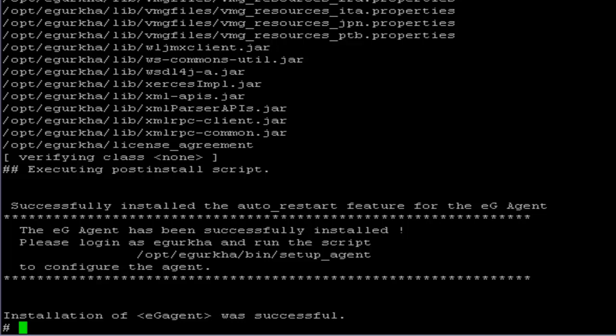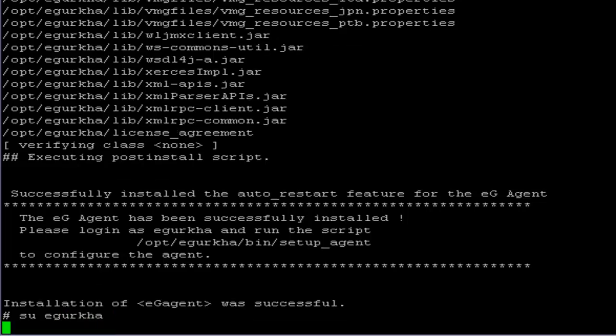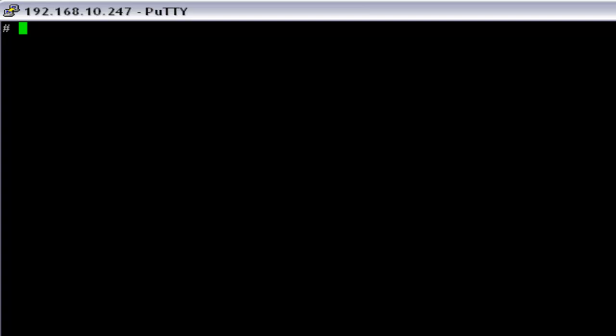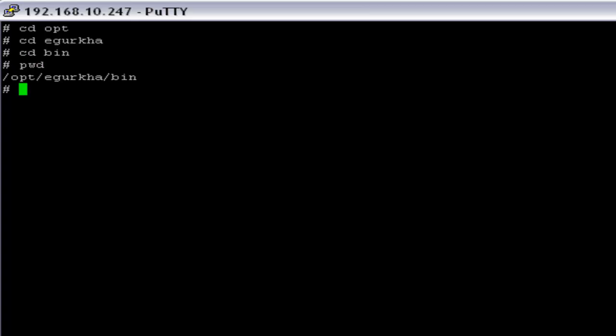In order to continue the setup, we have to switch to the EG installed user, that is eGurka. Now I am going to start the setup procedure. I have to move to the directory EGurka/bin for the EG Agent setup, and now we will start the setup procedure by running the command.